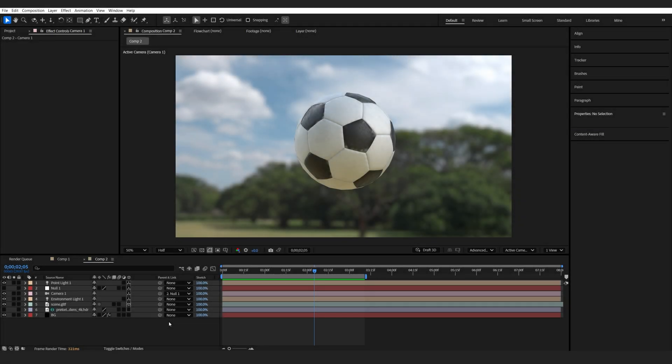In this short After Effects tutorial, I'm going to show you a quick tip on how you can add motion blur to 3D objects, text, or whatever it might be.